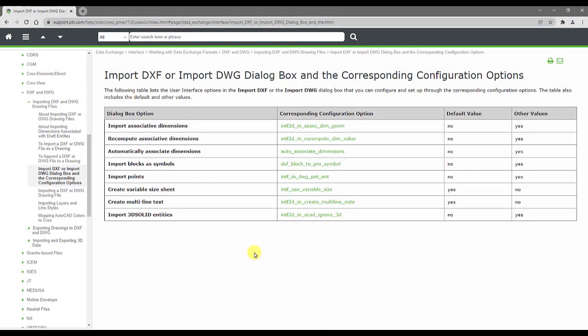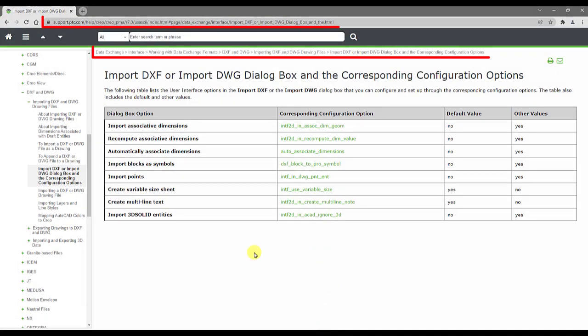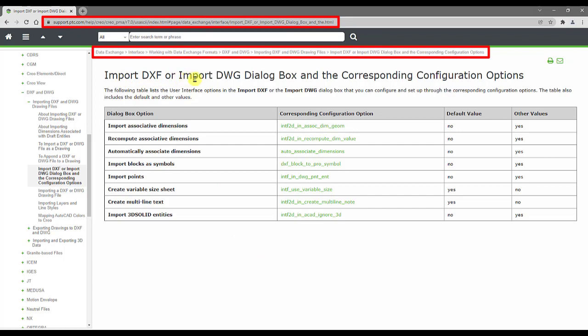The configuration options are documented in Help Center Topic, import DXF or import DWG dialog box and the corresponding configuration options.